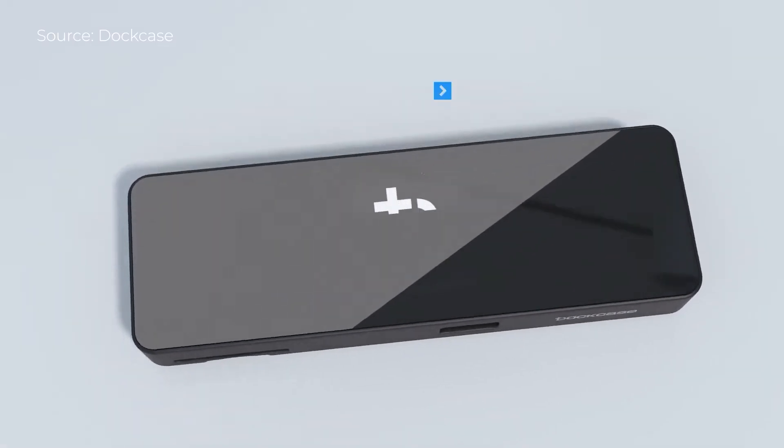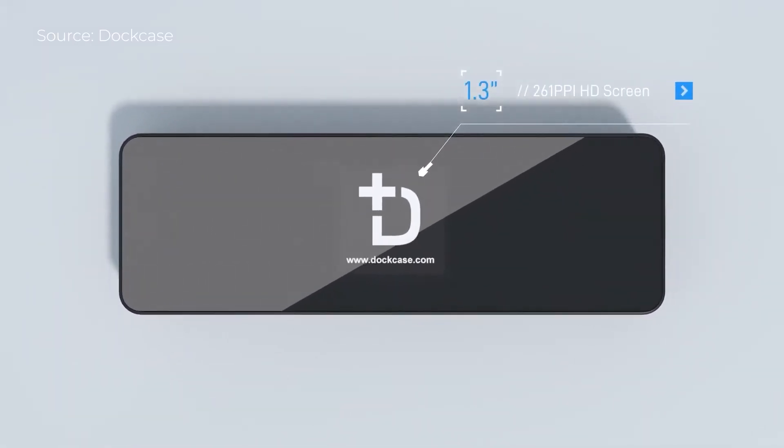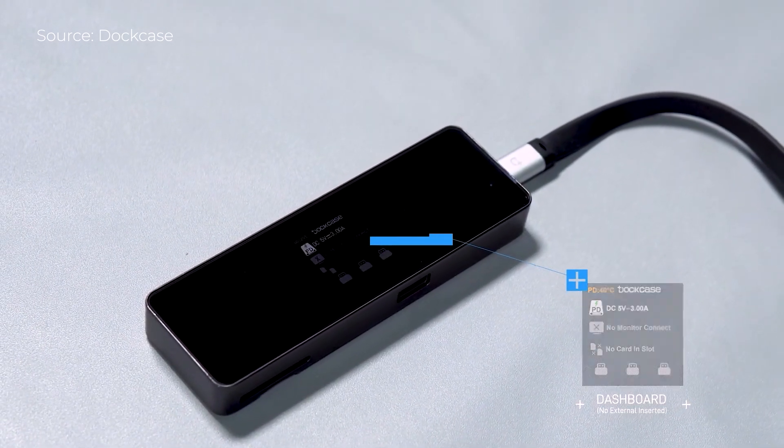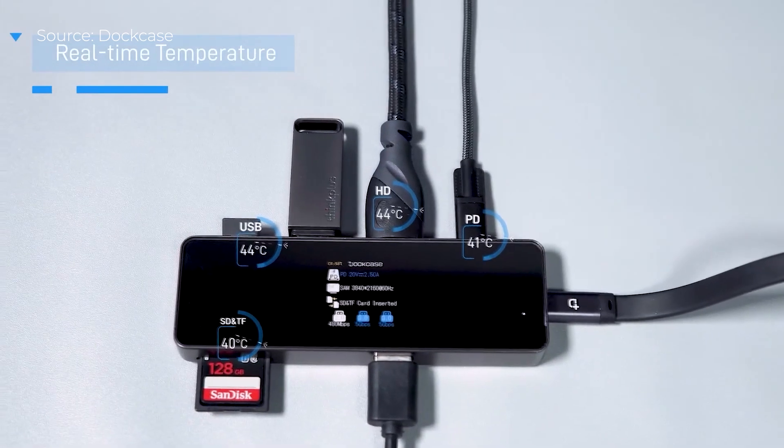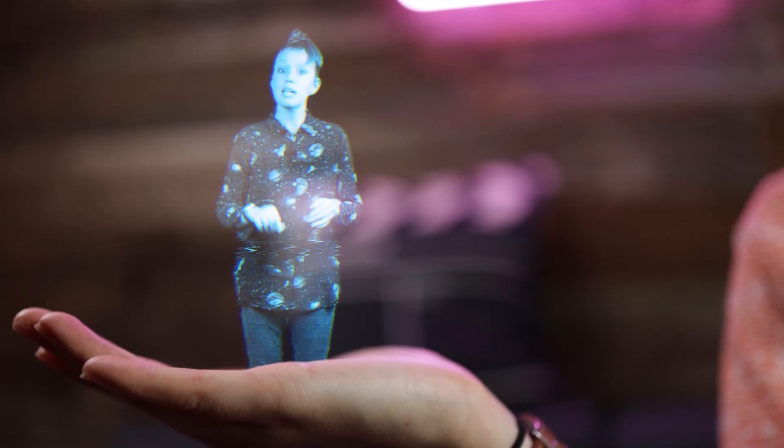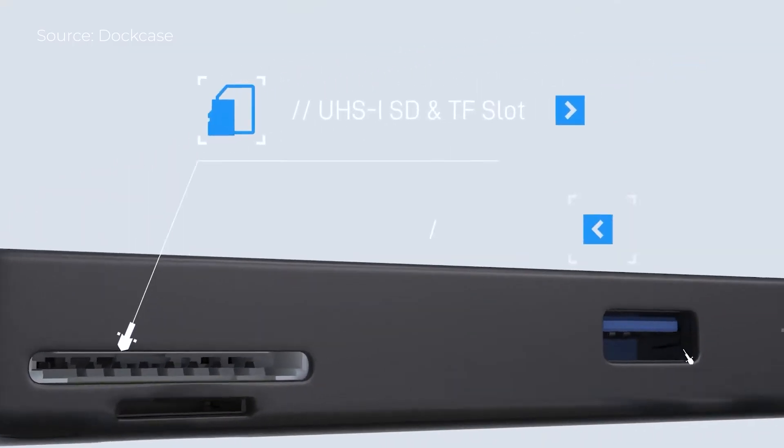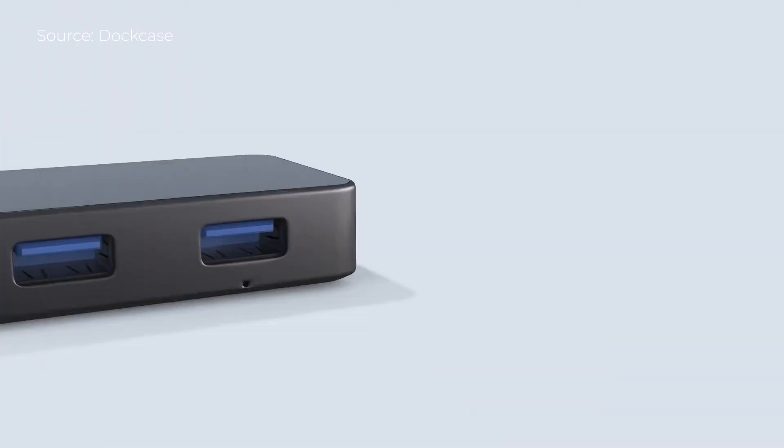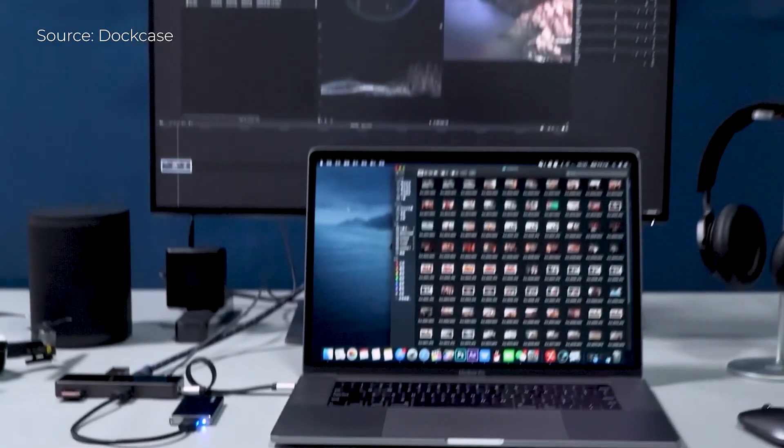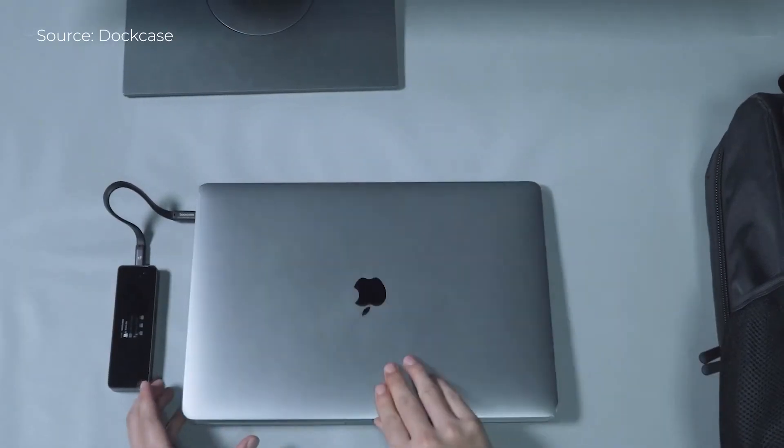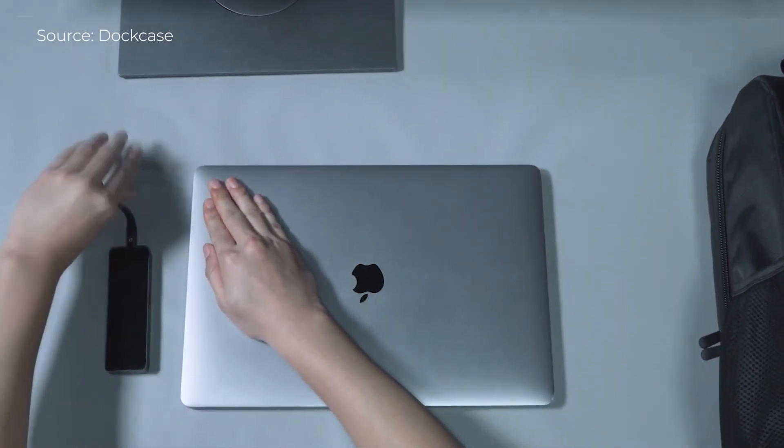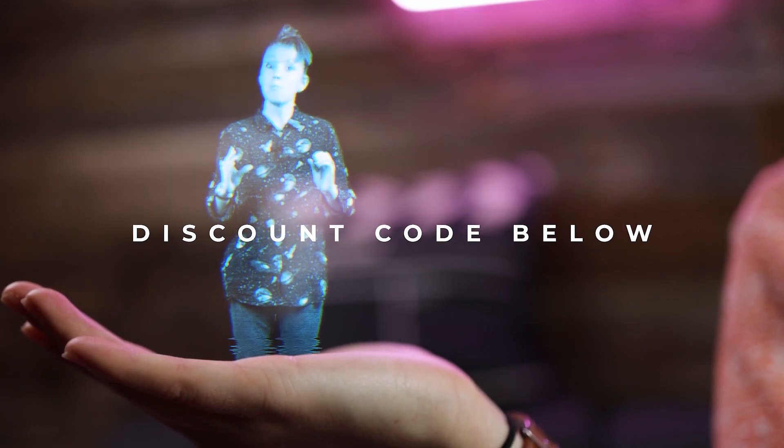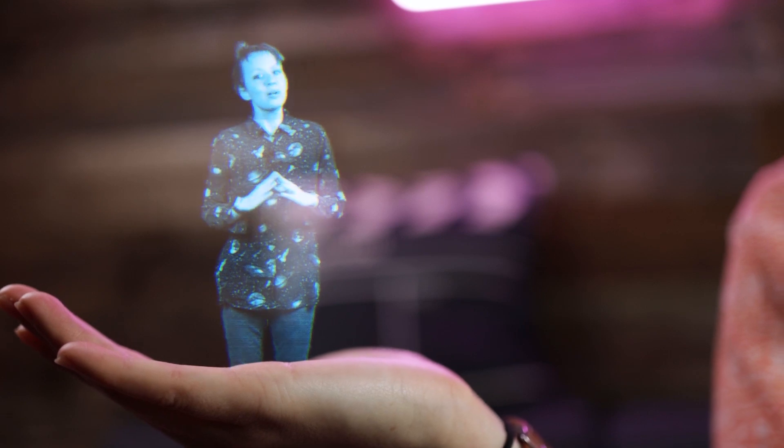This week we have a product of the week. Dockcase just came out with a brand new USB-C hub that has its very own visual display that will show you what ports are connected and the temperature of those different ports. There's also an SD card slot, a micro SD card, and the USB-C has a hundred watt charging capability as well as an HDMI 2.0 that can connect to a 4K monitor. There's also three other USB ports that you can use to connect your devices. You can get 30% off using my discount code below from Amazon. So that's all there is to the product of the week.